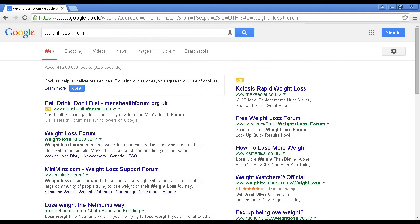For example, if you're in the weight loss niche you can just simply do a search in Google for 'weight loss forum' and as you can see there are over 41 million 900 thousand results. Then just simply go through some of these forums, some of the top rated ones, and see what people are talking about, what questions are being asked, and the answers that are being given.